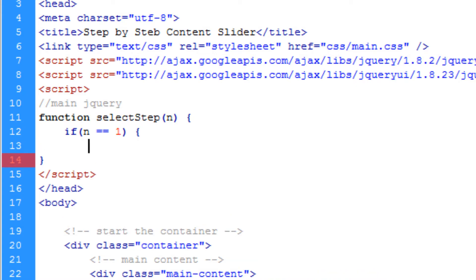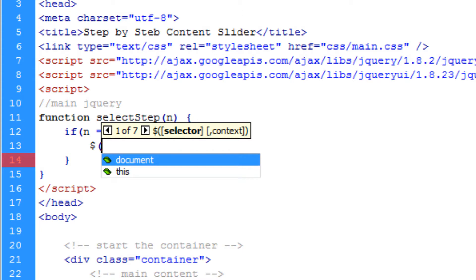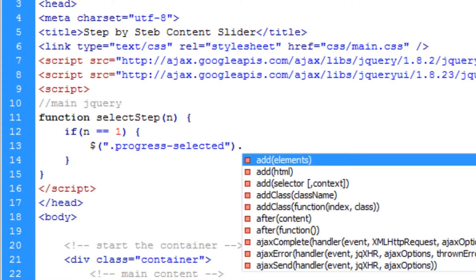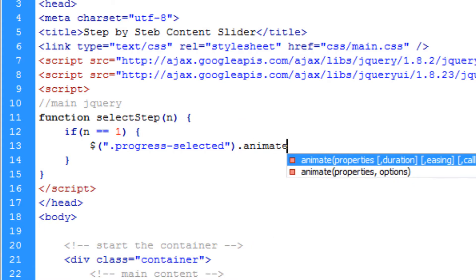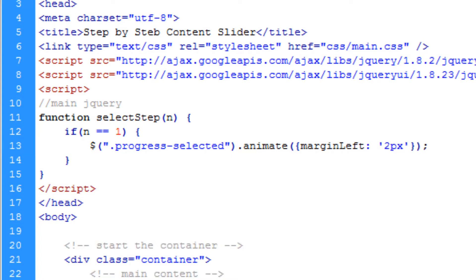We do: if n is equal to 1 — meaning if step 1 is clicked — we open jQuery, select the progress-selected class, and do .animate. Inside the animate call we set marginLeft with a capital L to 2 pixels, which is the default for step 1, then a comma and 300 for 300 milliseconds animation duration.